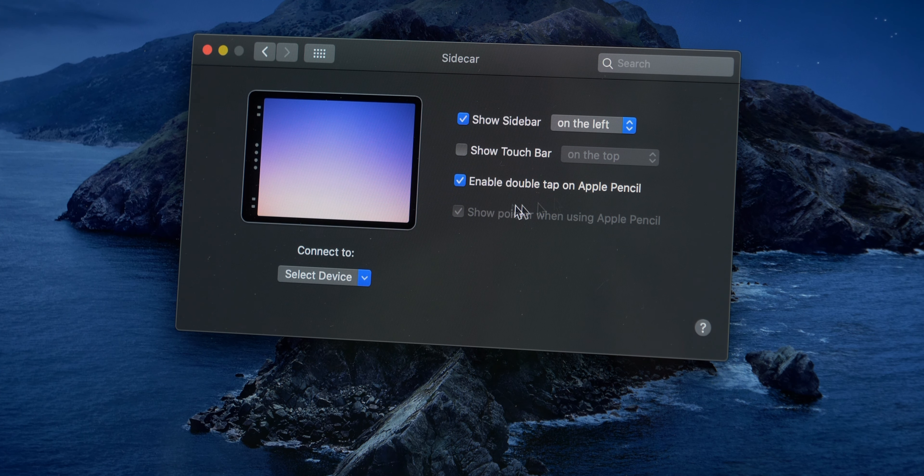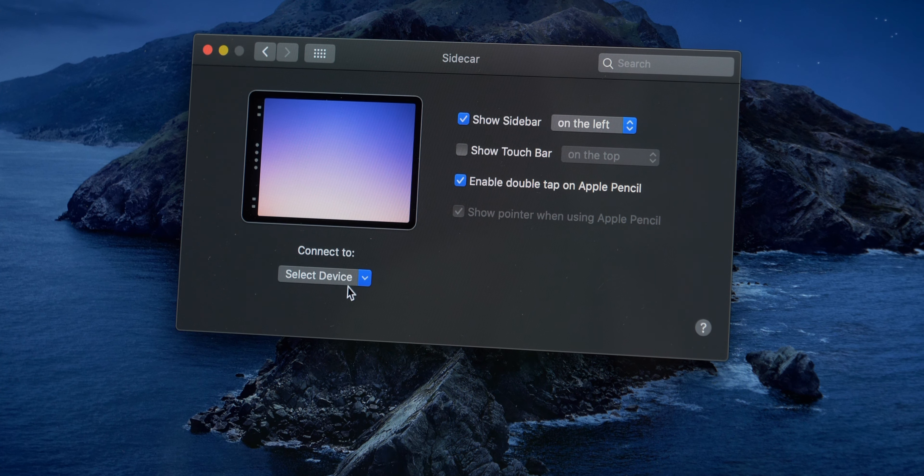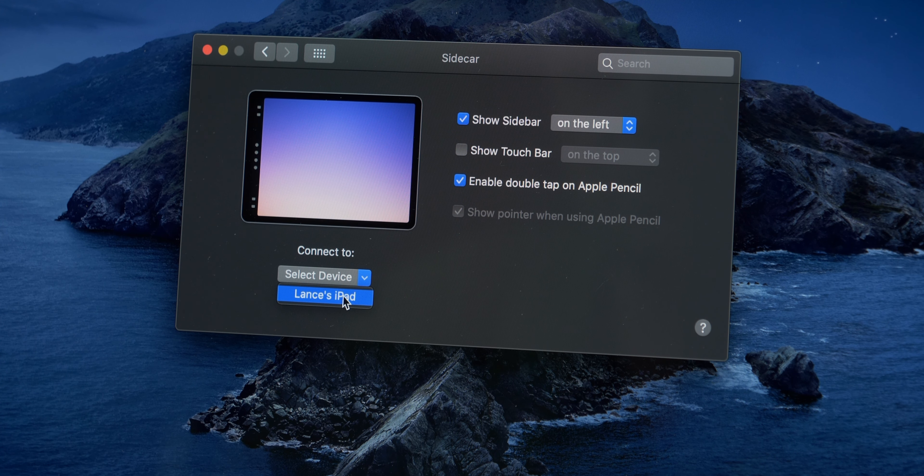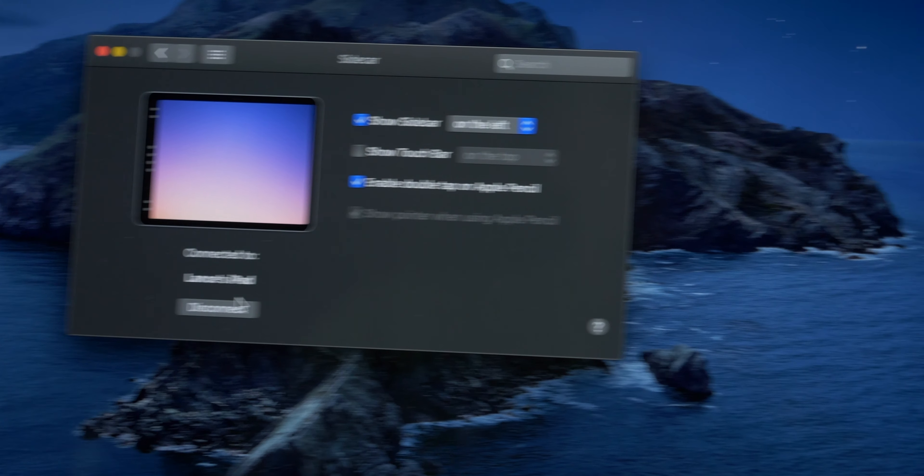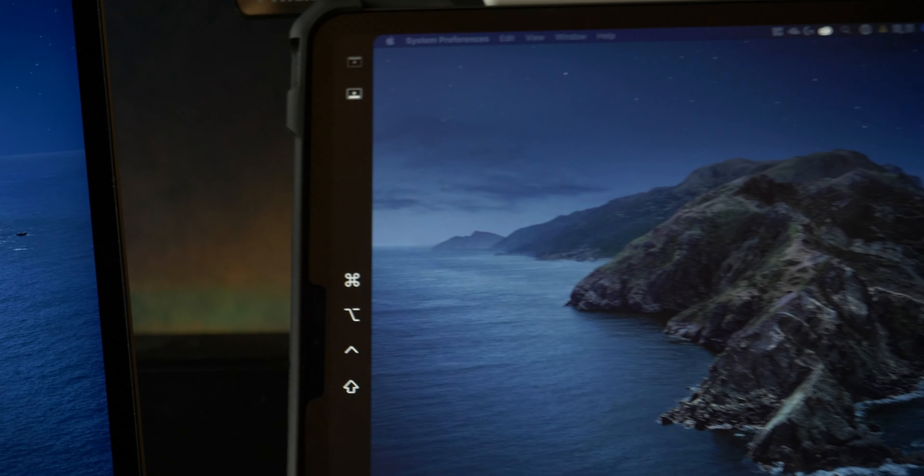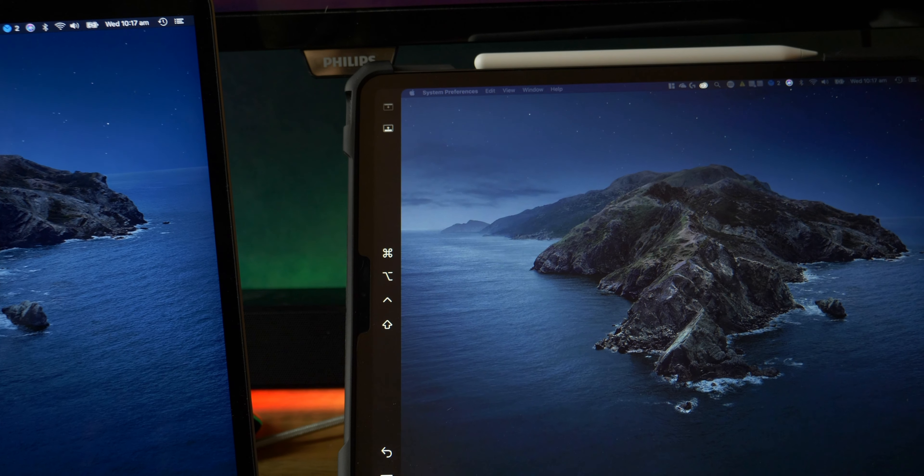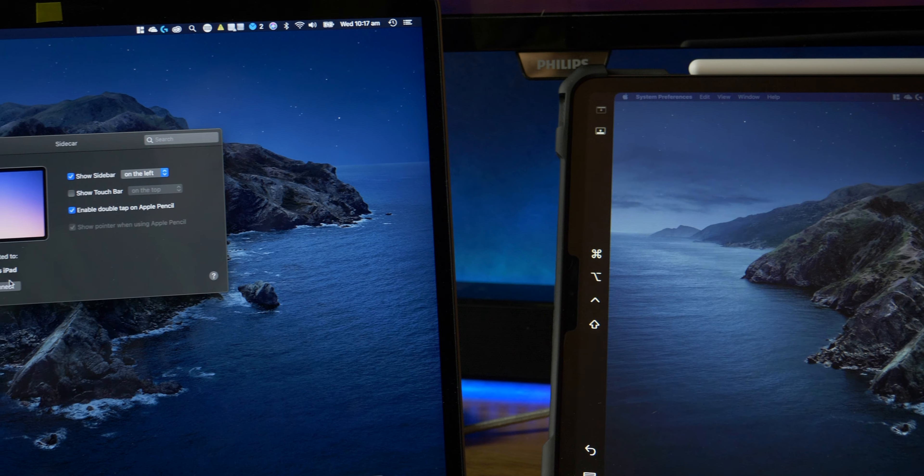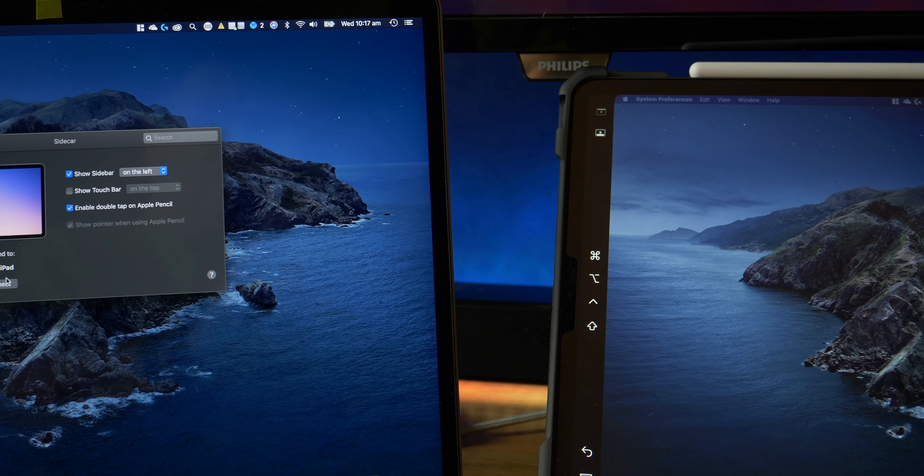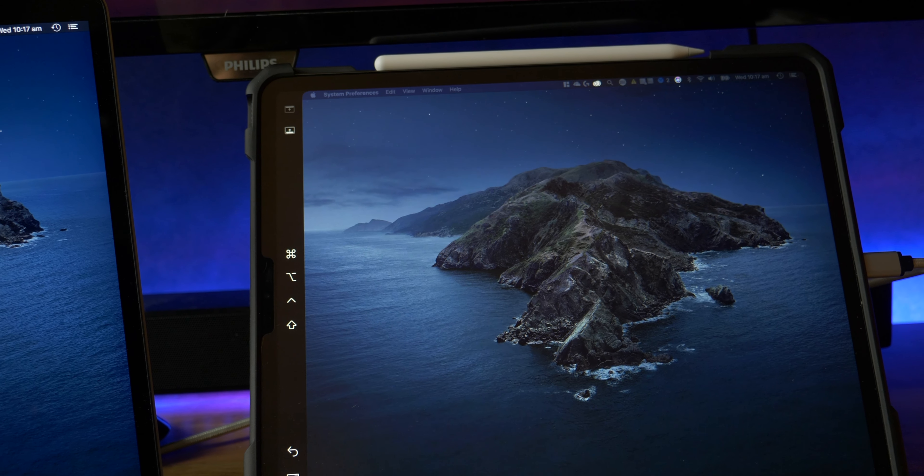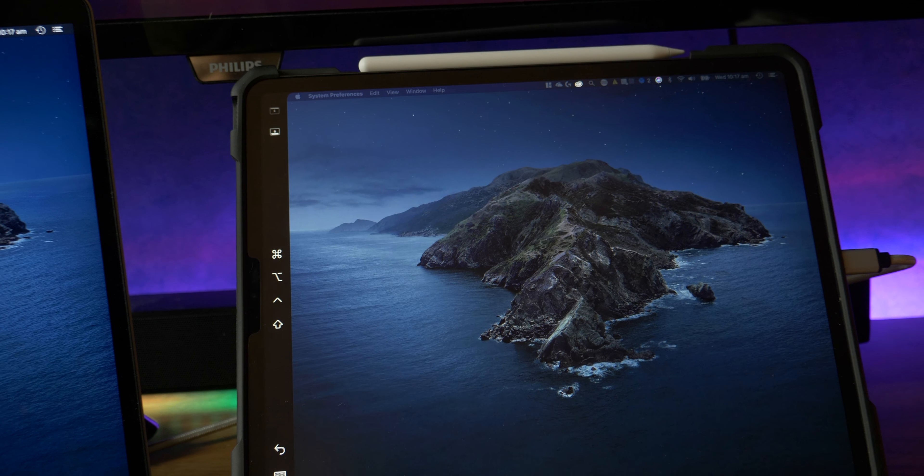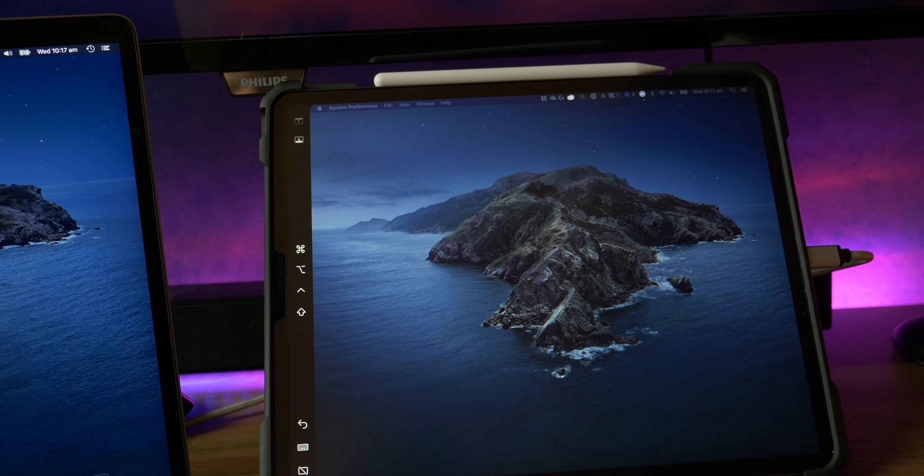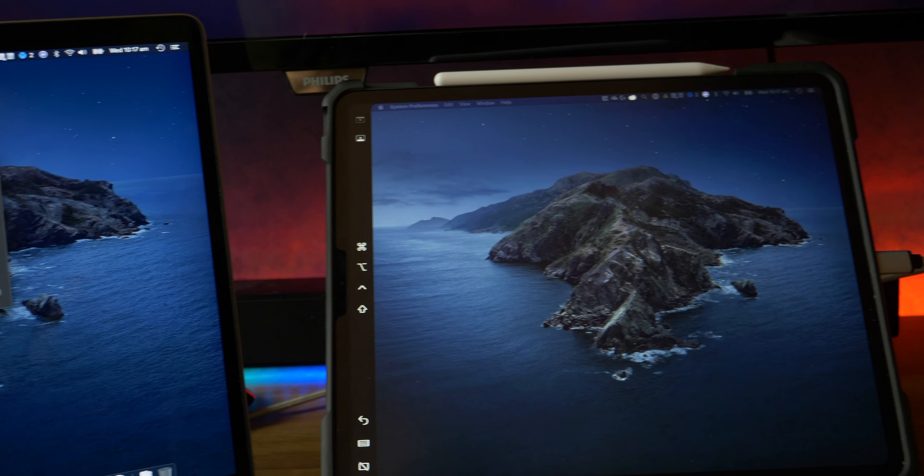And you're going to enable tapping with your Apple Pencil. So here it should see my iPad straight away, it does. And then you actually don't need to do anything except just enable it and have it on the same network. The iPad, as long as you're running iPad OS 13, will automatically launch it.